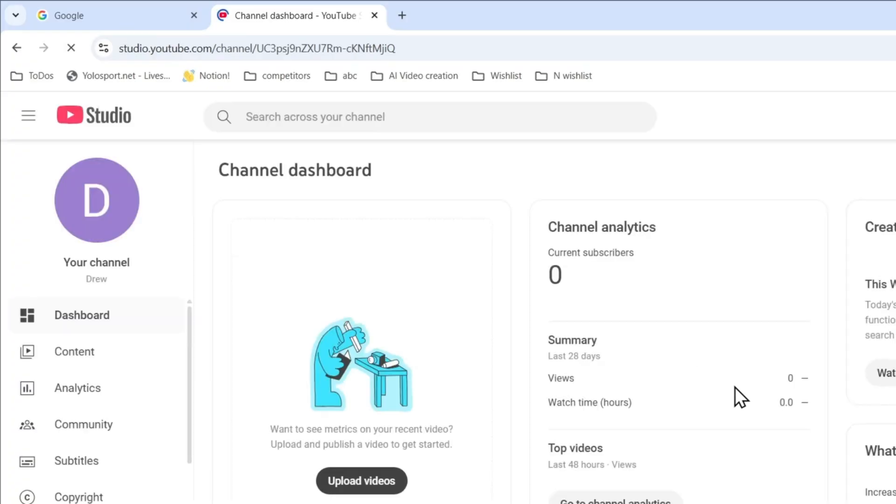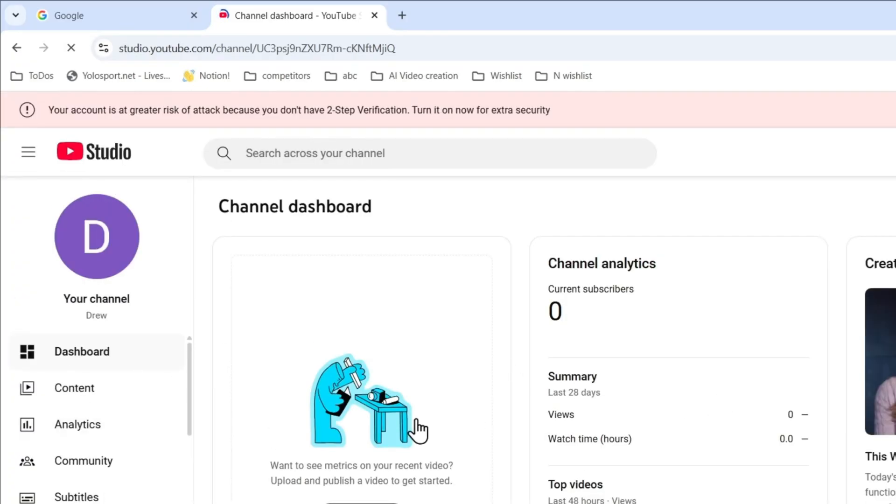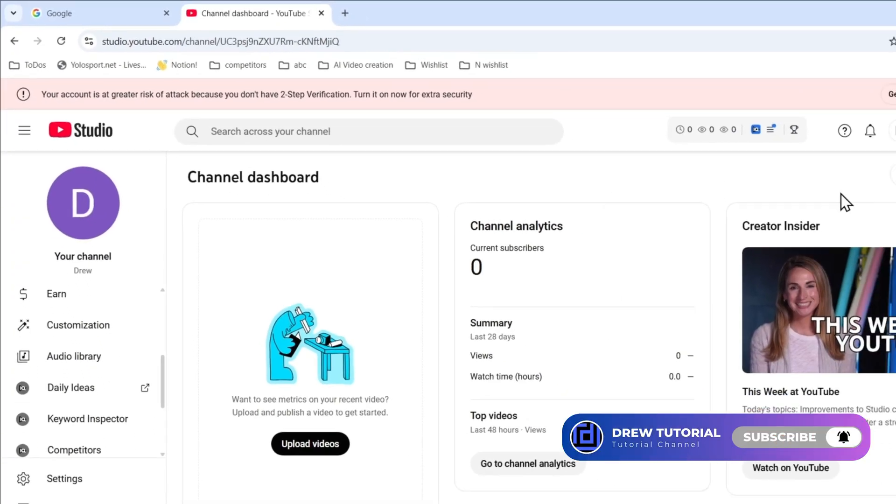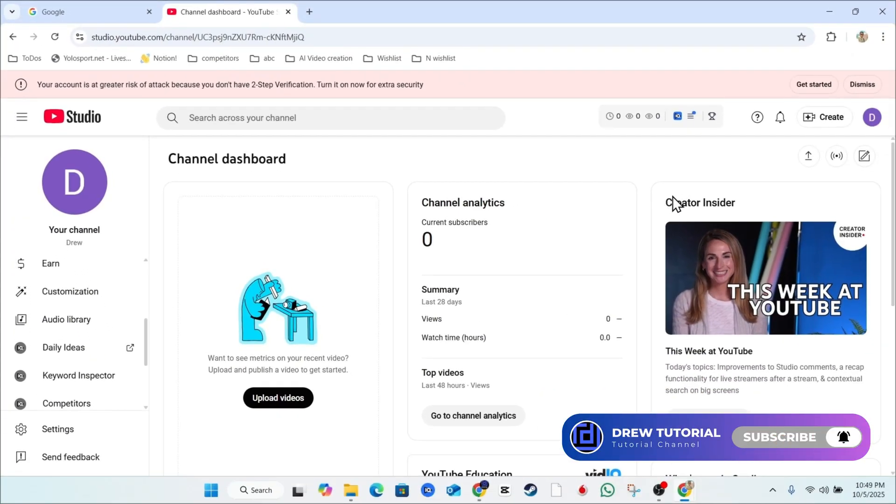It's going to take you right into your YouTube Studio. That's pretty much it, guys. You're in YouTube Studio, easy and simple.